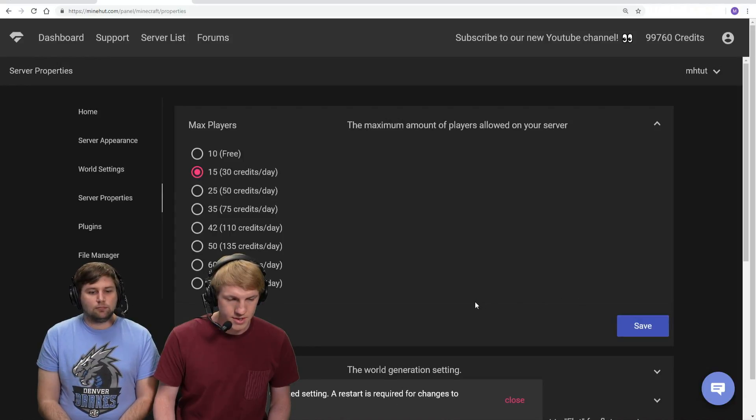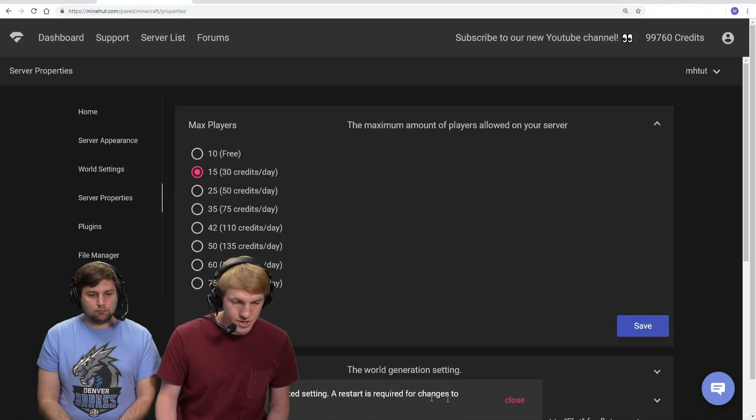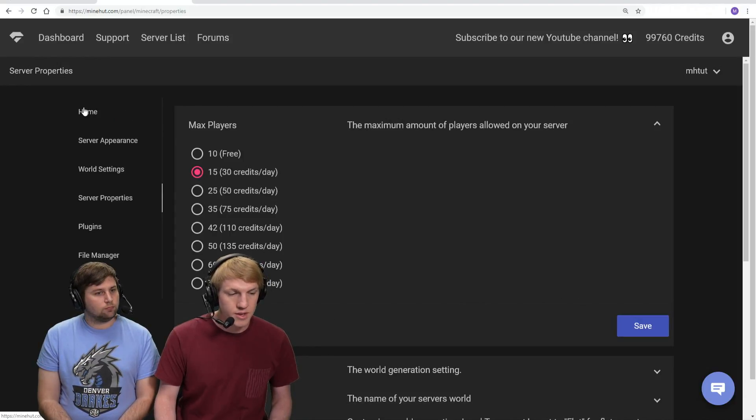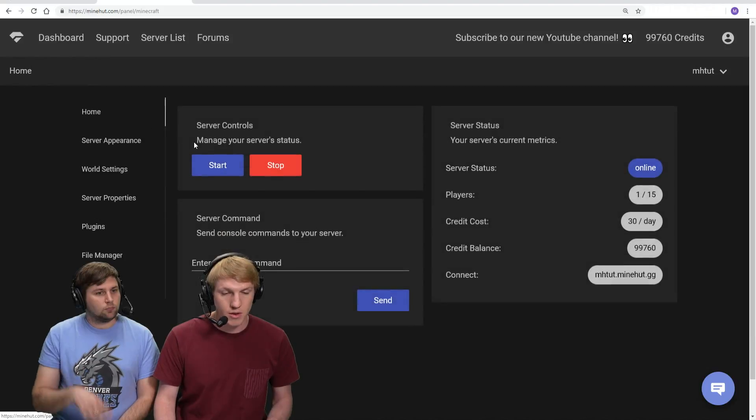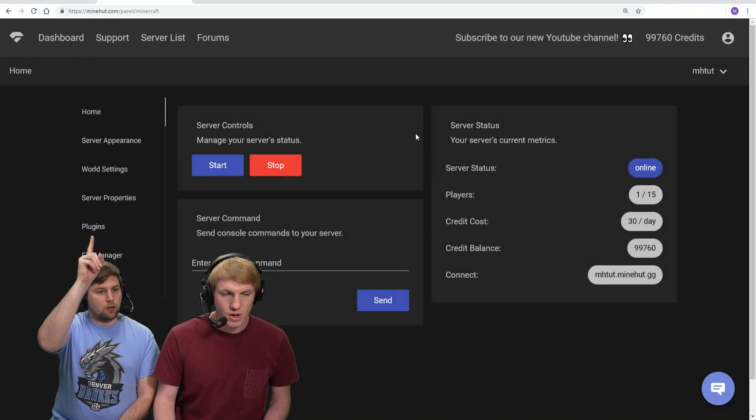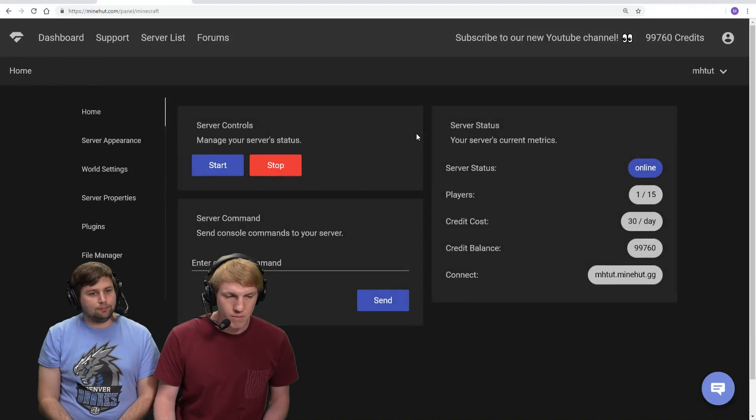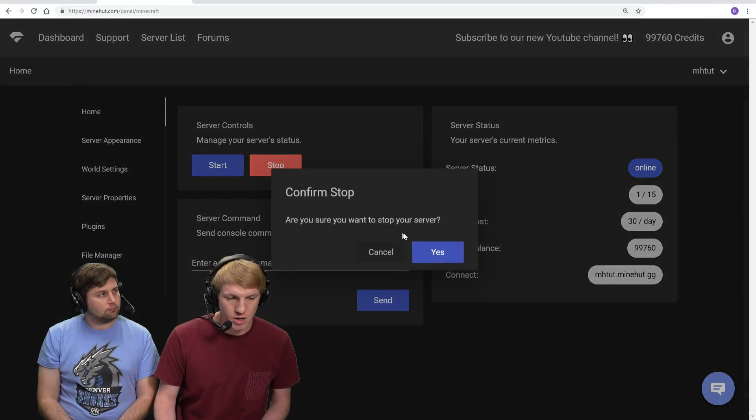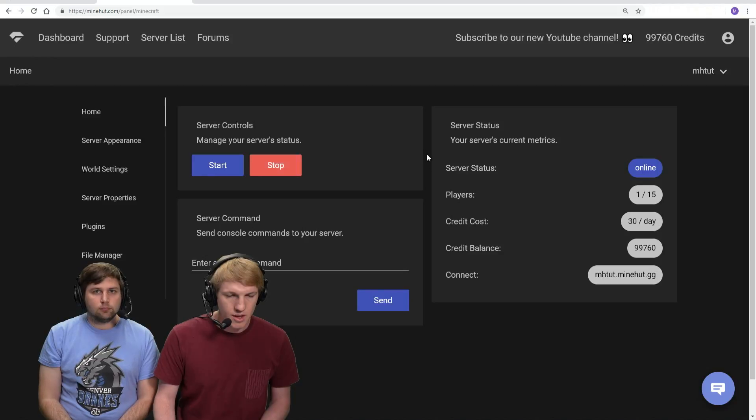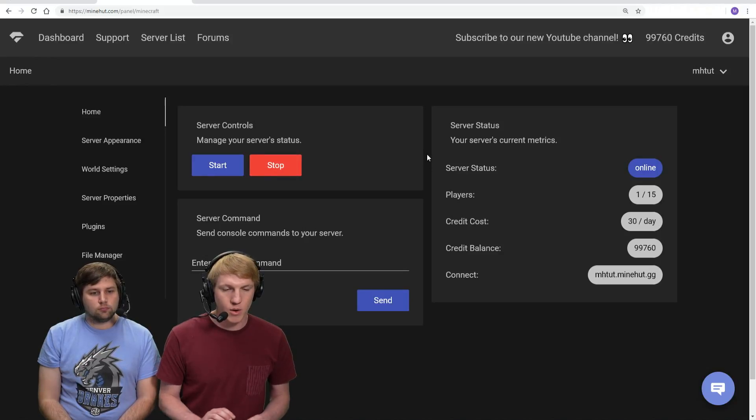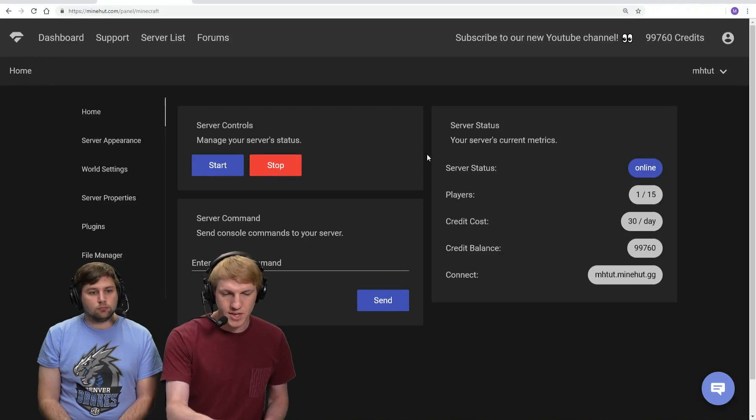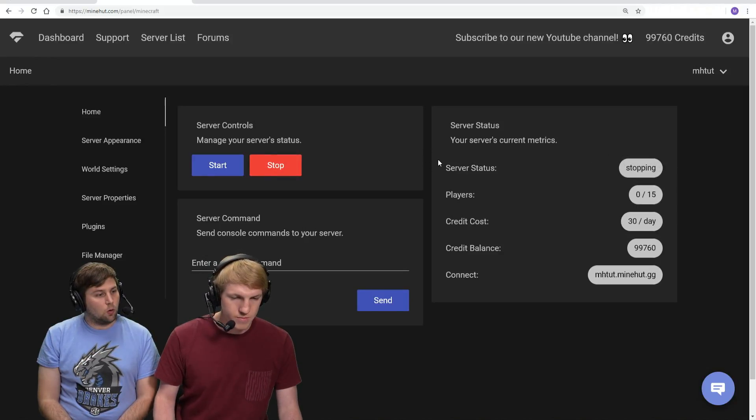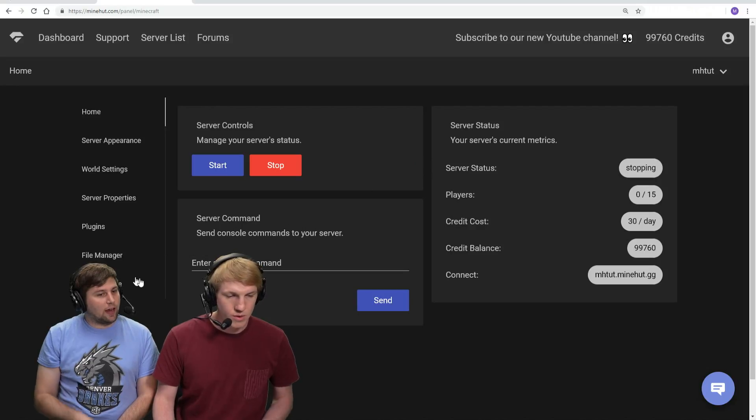And then it should tell us - there we go - a restart is required. Now this restart's a little bit different. Back to home, back to the home page. We're gonna click the big red stop button. And ooh, we see it already says 15.